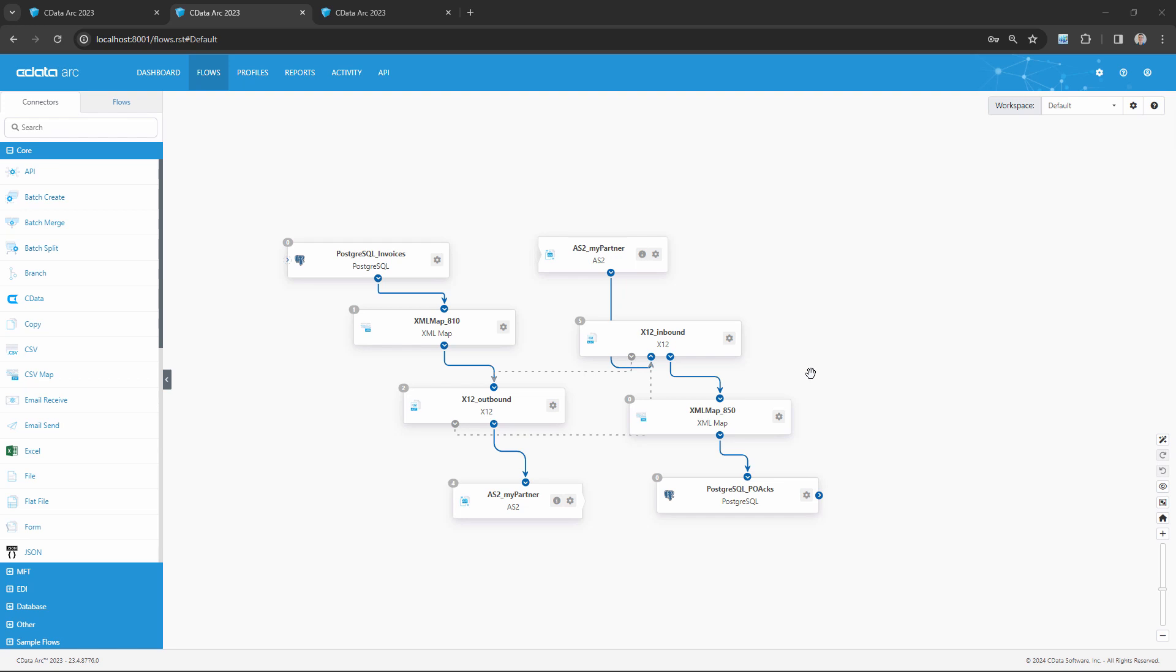The new SLAs feature within ARC's connectors can automate this detection process so that you receive automatic alerts if the volume of transactions processed by a certain connector drops below the expected threshold. In our example, we want to be alerted if we receive fewer than three purchase orders from this trading partner per day.